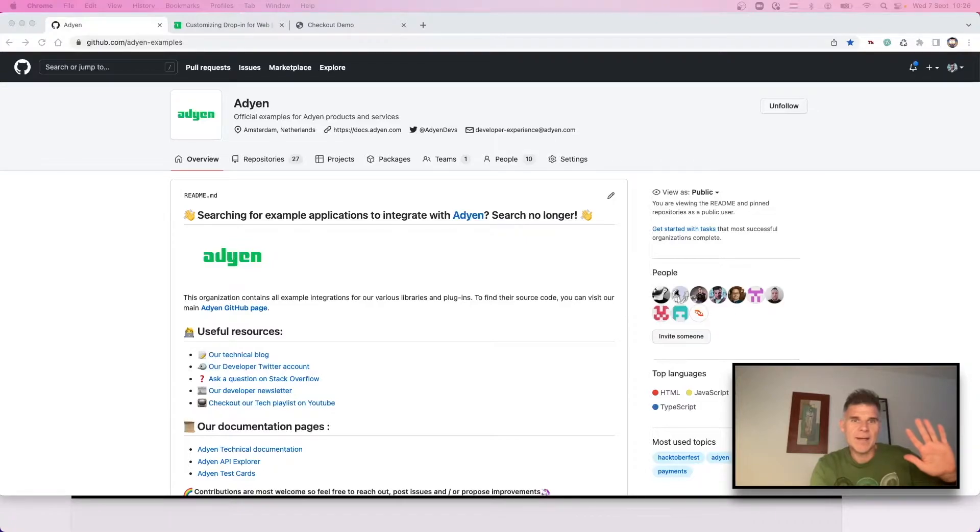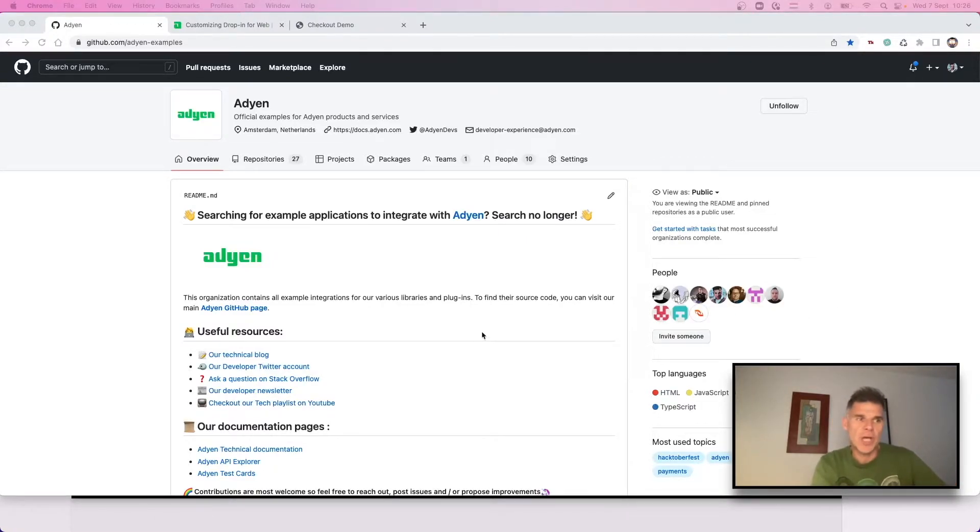Hello again! Today we are going to look at localization, that is how you change the language in the web drop-in.